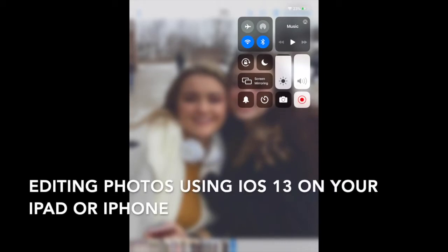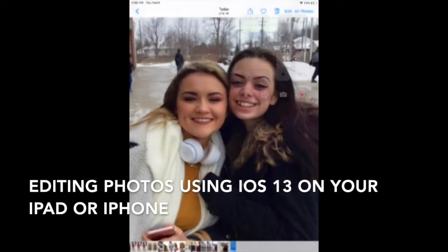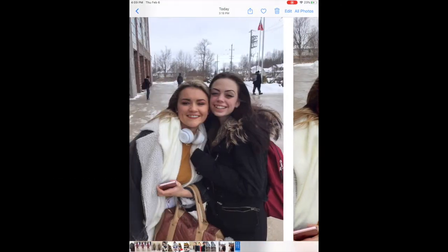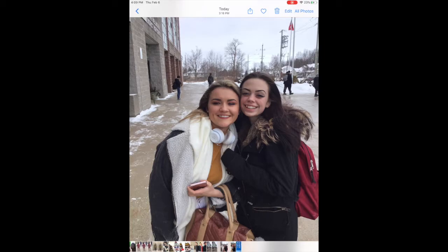Hi there. In this tutorial, I'm going to go over how to make some simple edits using the newer iOS 13 — how to edit our photos on our iPad or iPhone. Here I've got an image that I took of some students at the high school. To get started, once the photo is open, I'm just in my normal camera roll and I'm going to click on edit.